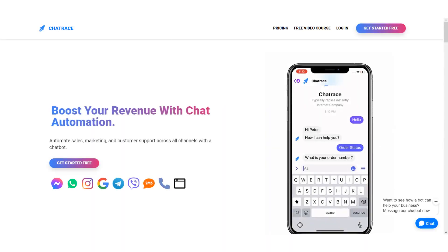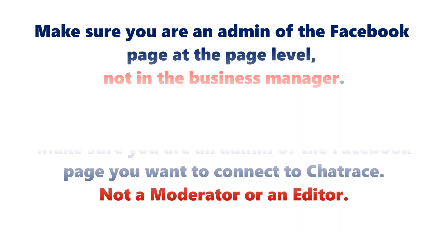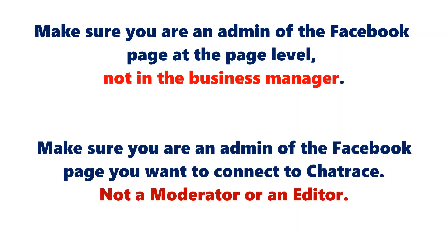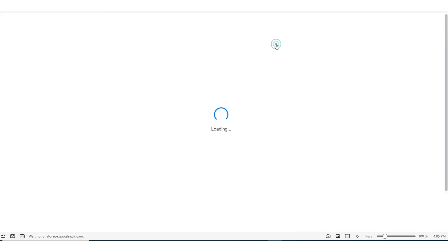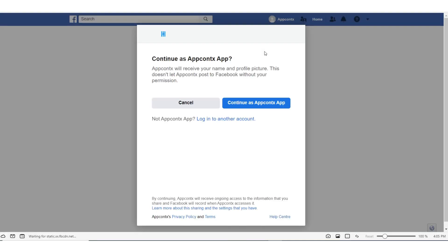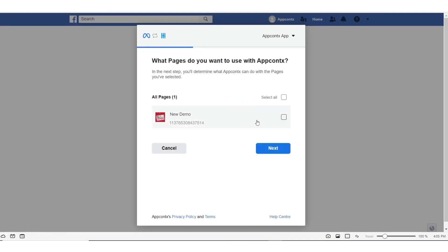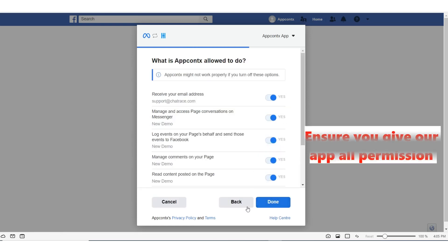In this tutorial, I will show you how to connect a Facebook page to Chatrace. Make sure you are an admin of the Facebook page at the page level — not in the Business Manager. You need to be an admin of the Facebook page, not a moderator or an editor. Let me show you — ensure you give our app all permissions.